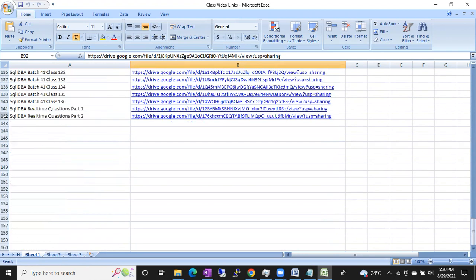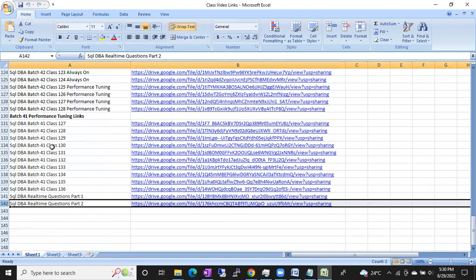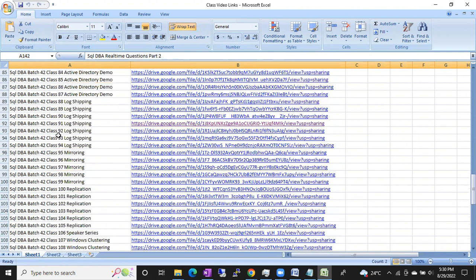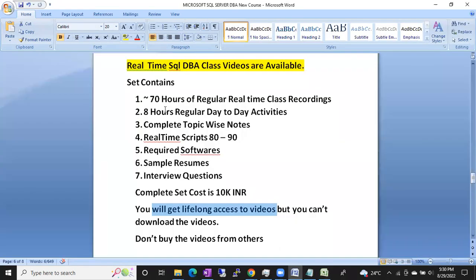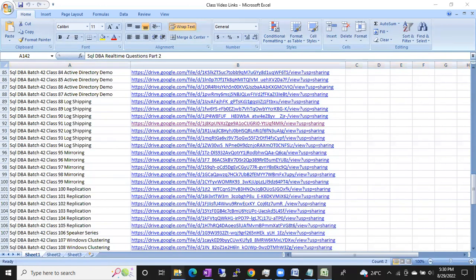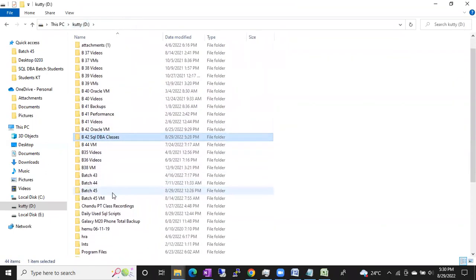You can see around 142 — remove one line and it's about 140 videos total. That's your regular DBA classes. Apart from this, I said I am going to share 8 hours of regular day-to-day activities. Let me show those videos as well. Those are like crash course daily classes.